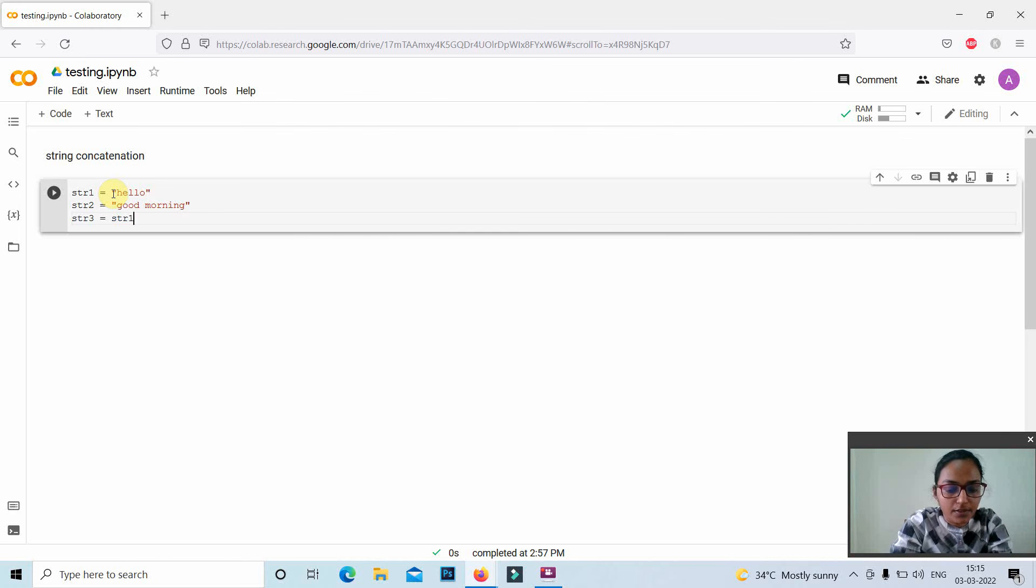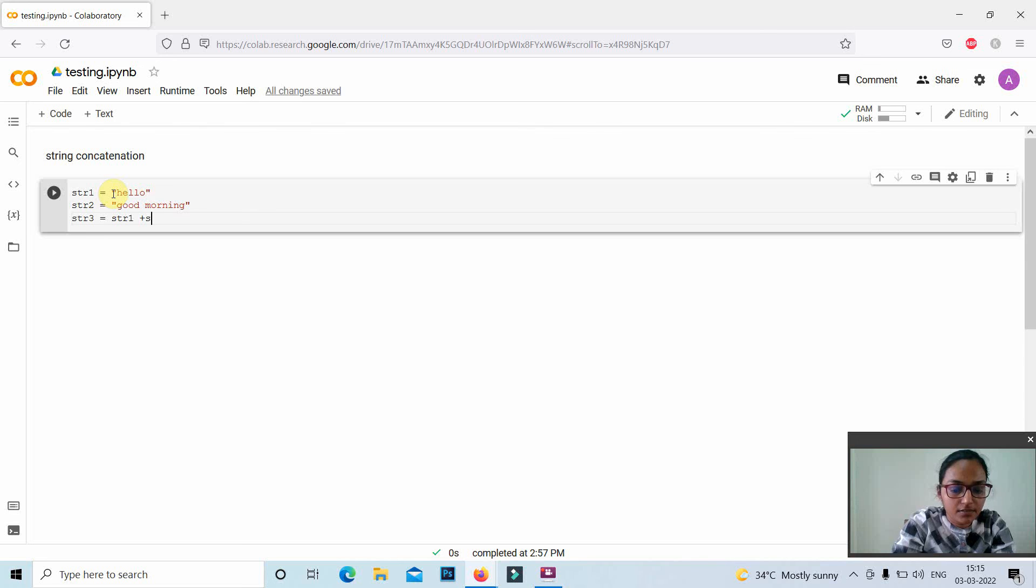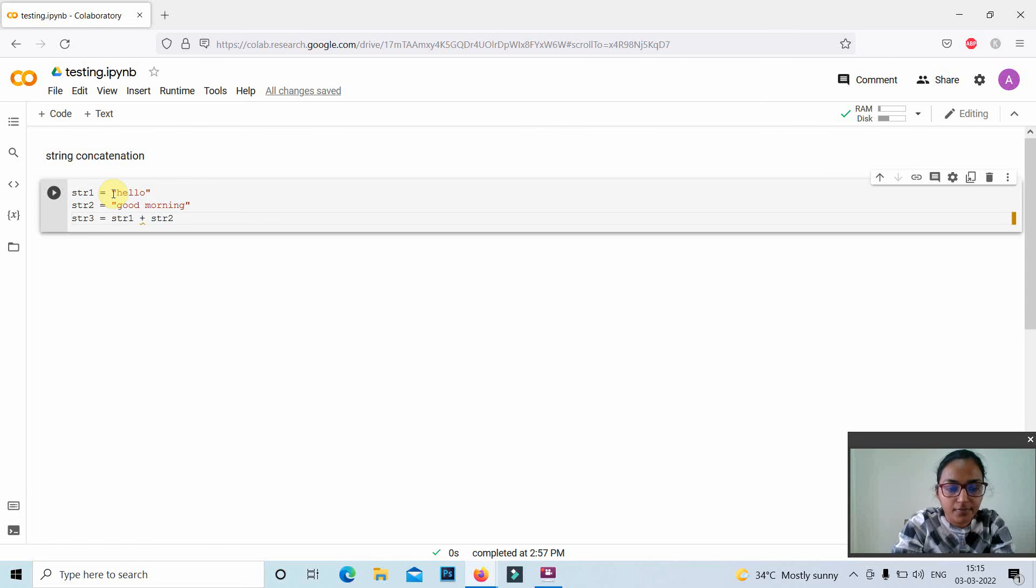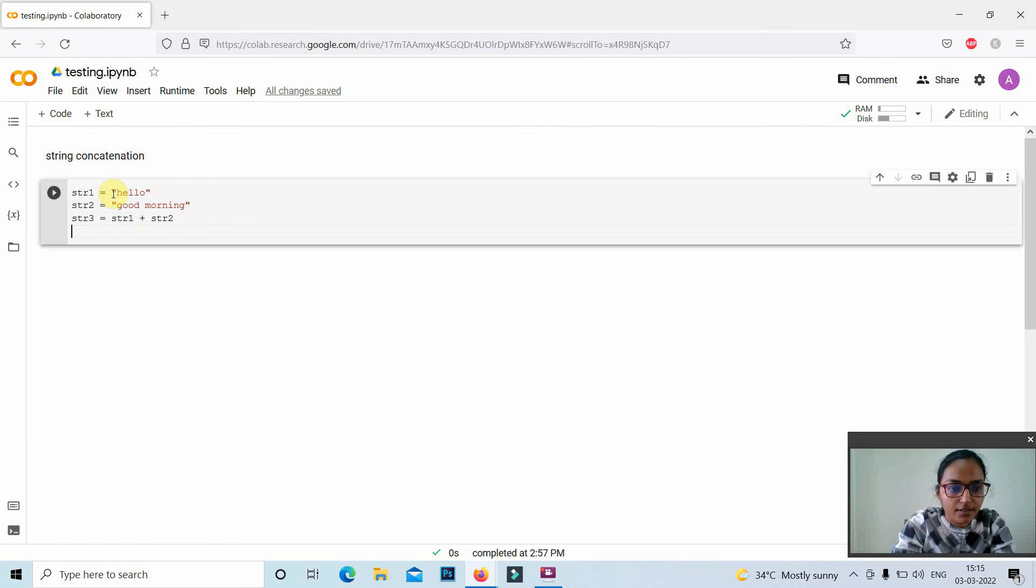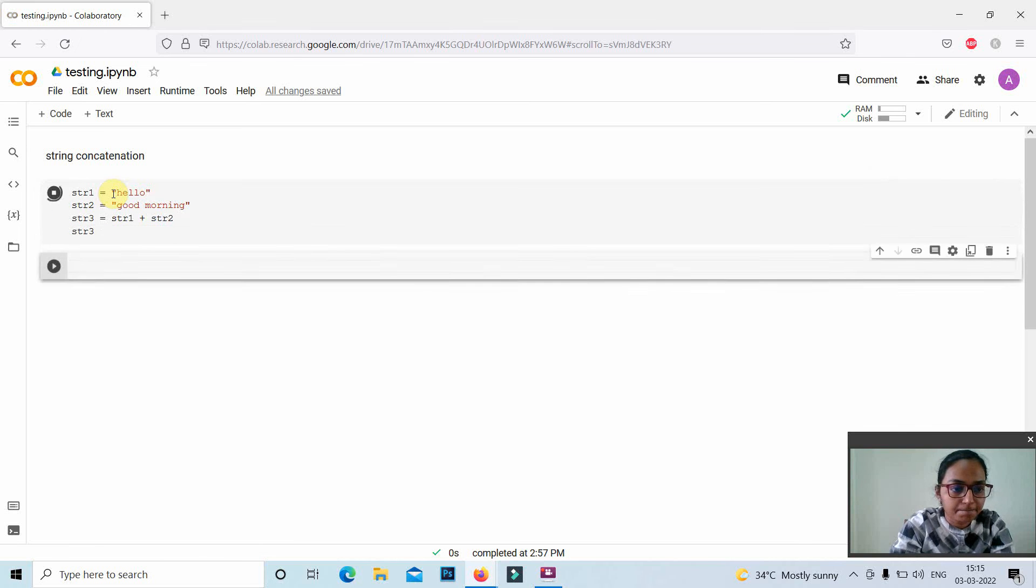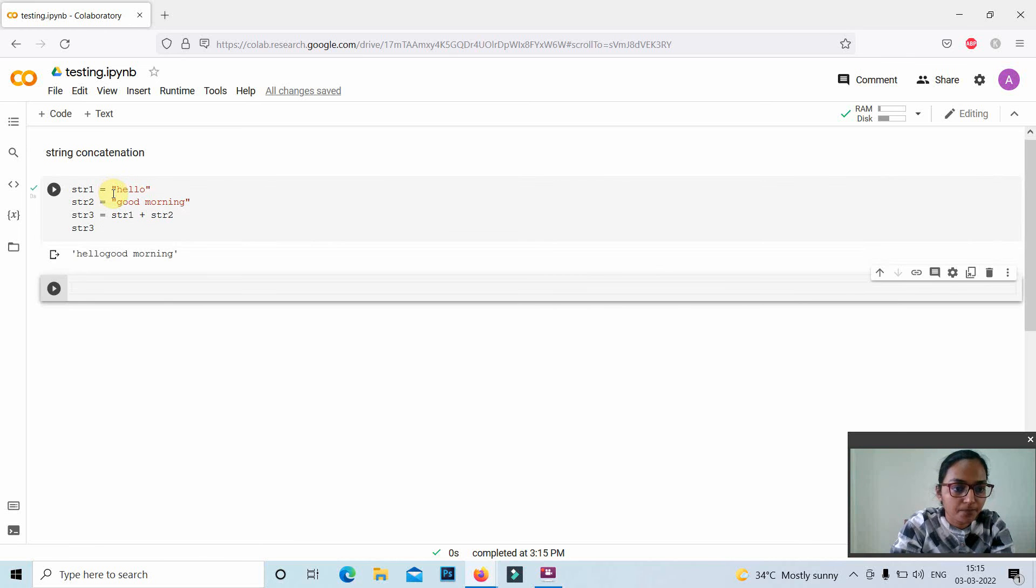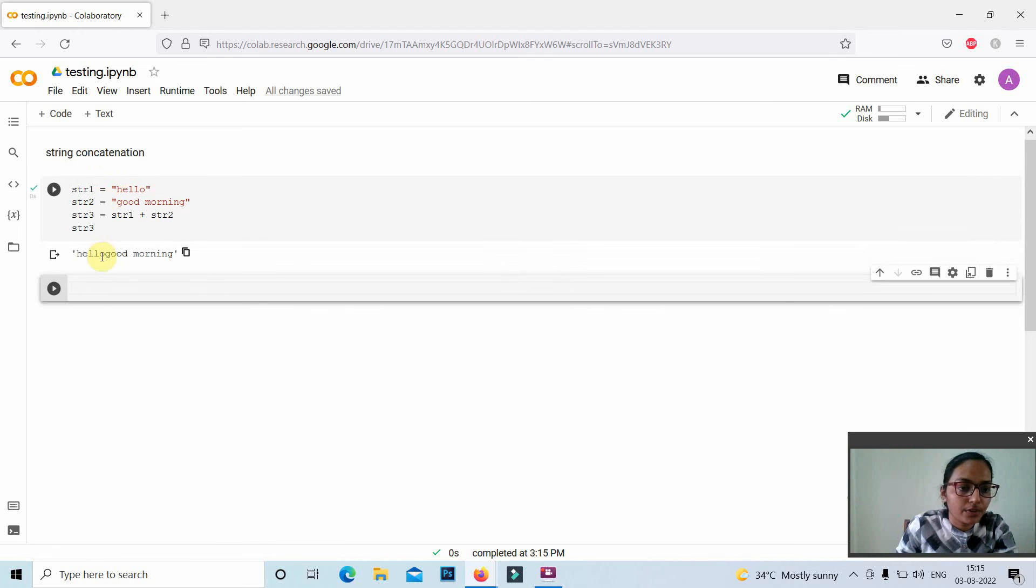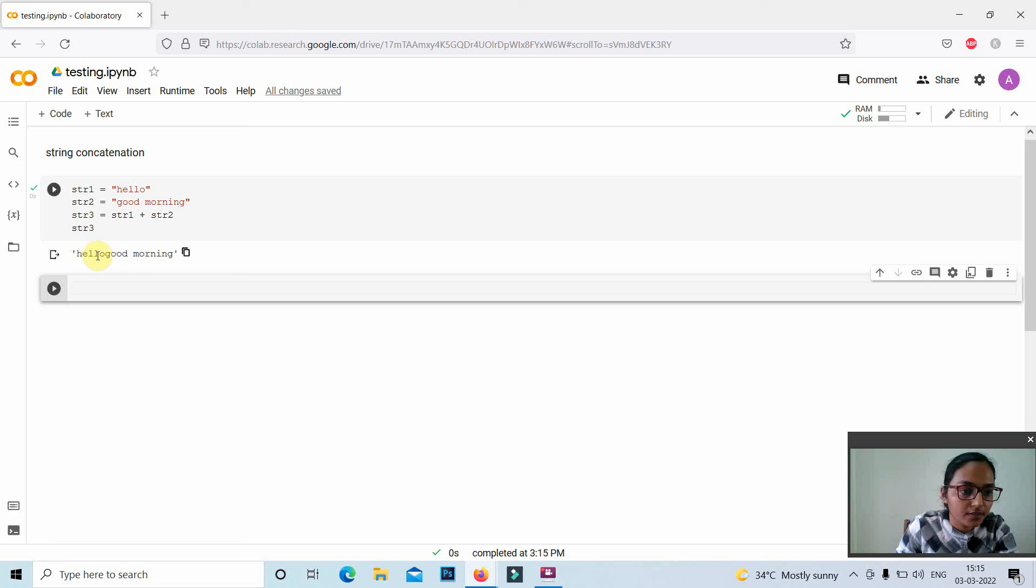str1 plus str2. Then str3 hello good morning - here hello and good morning, there is no space between hello and good morning.